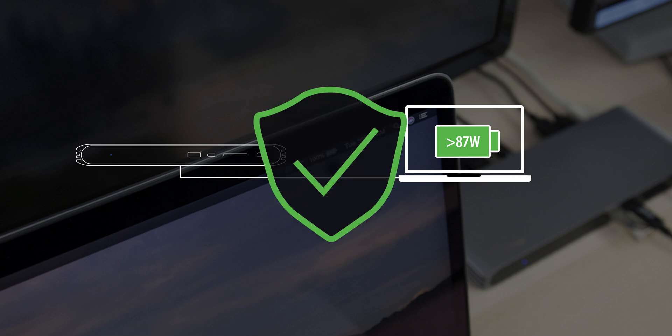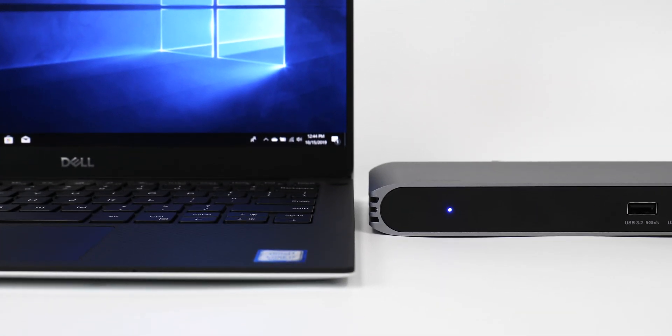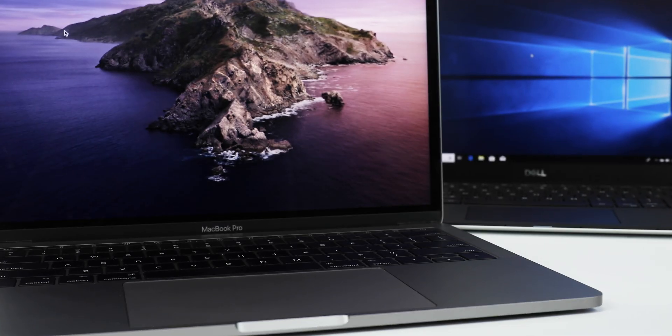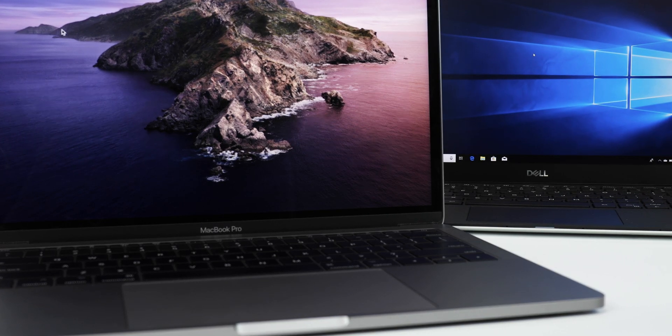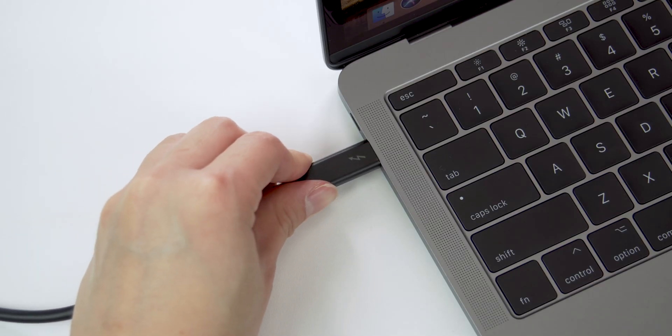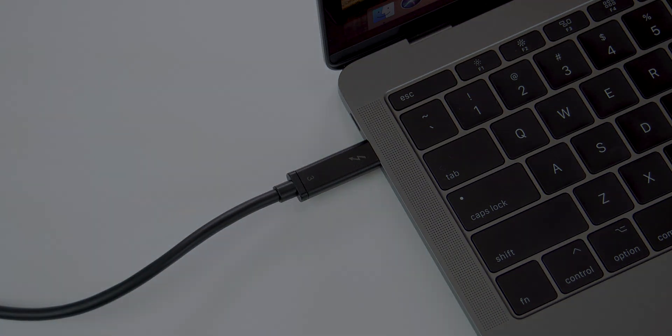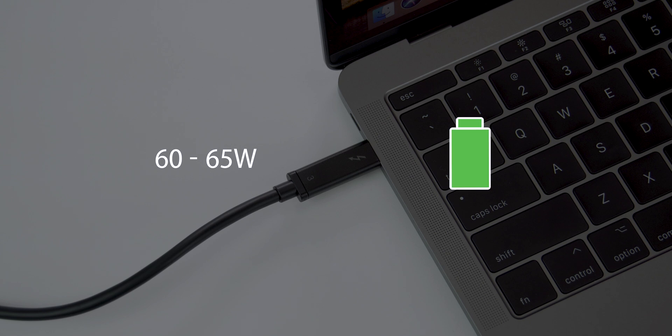This is especially convenient for larger screen laptops or more powerful laptops that require 87 watts of charging, as typical USB-C docks tend to offer a mere 60 to 65 watts of charging, resulting in a slow discharge of battery power.